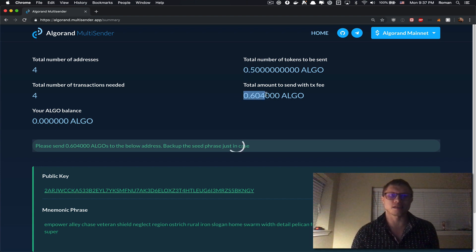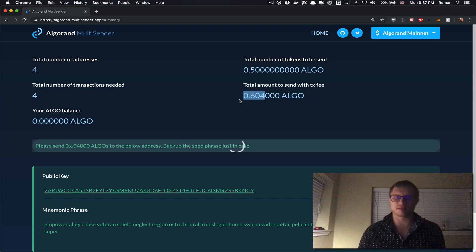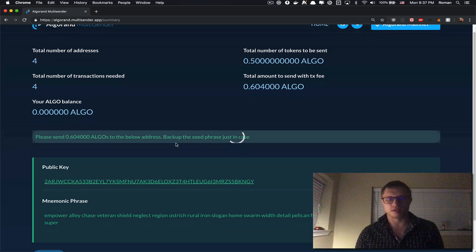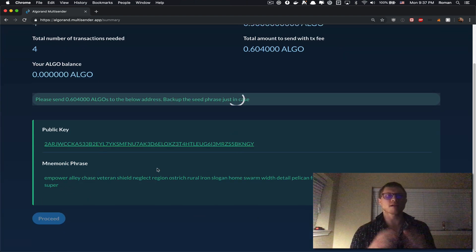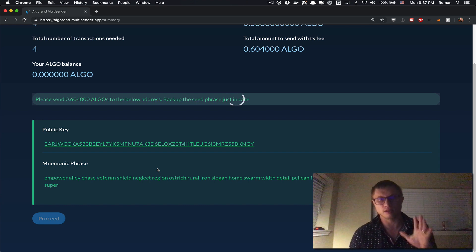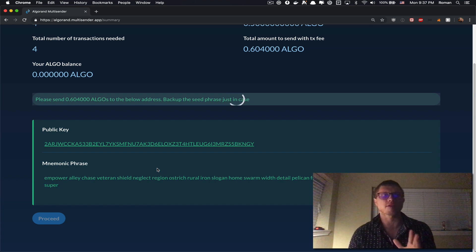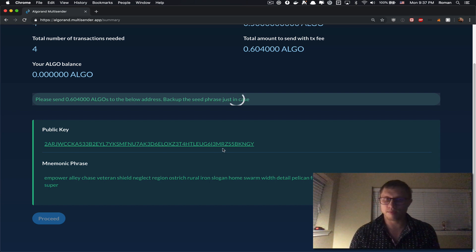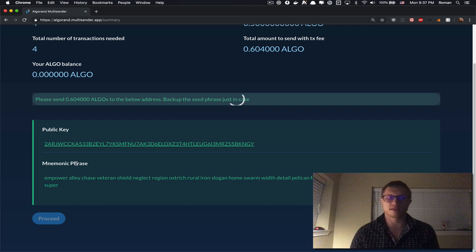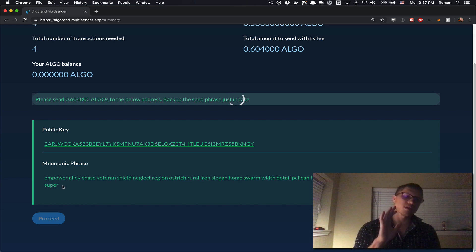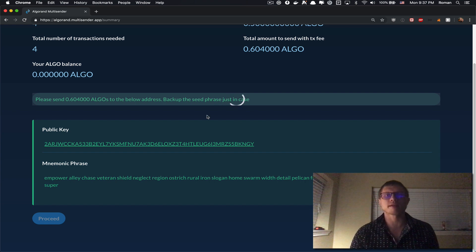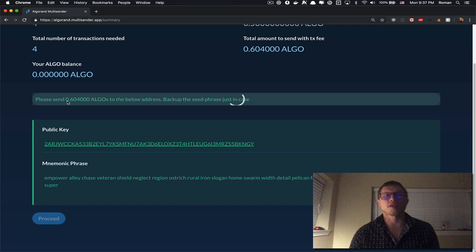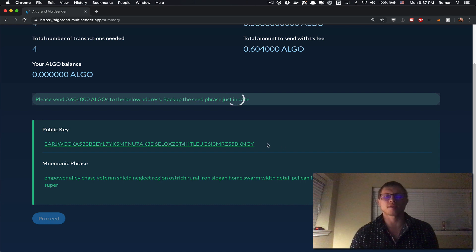The way it works is the Algorand MultiSender has generated a private key only available to you in your local browser cache. This is the public key that it has generated, and this is the mnemonic seed phrase that you should copy and paste somewhere just to be safe. And now Algorand is waiting when you're gonna send this amount to this address.